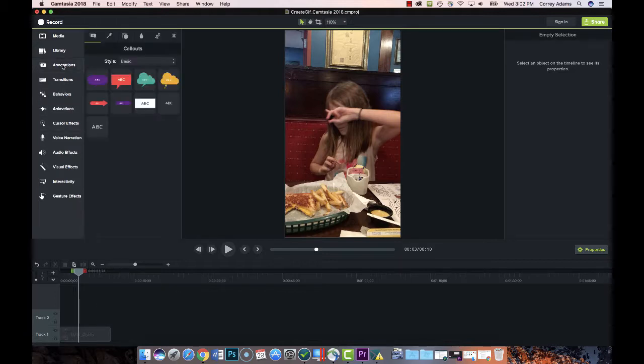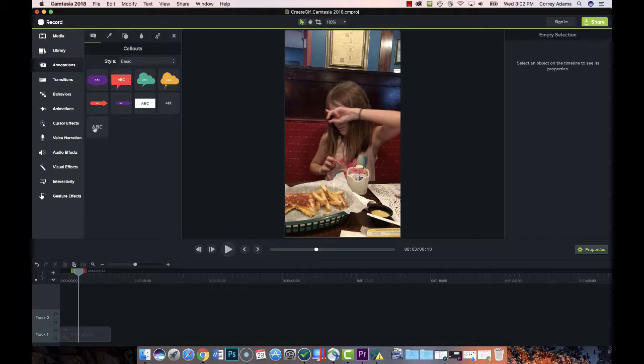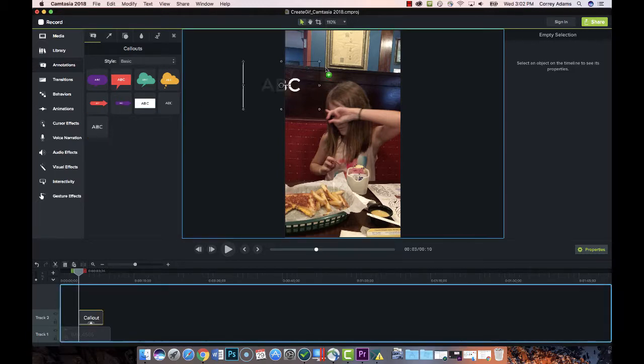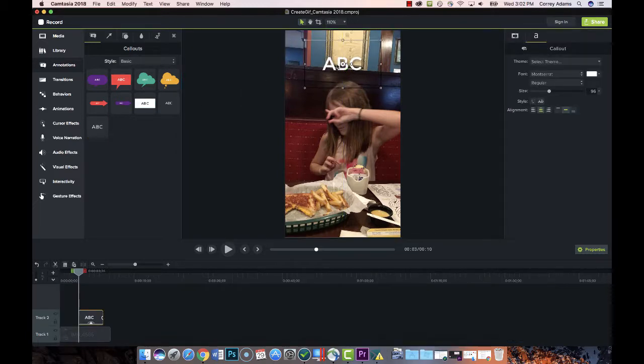an annotation. I have a variety of these callouts I can pick from. I'm just going to choose a basic one and place it here in the center. I can use the guides to help me